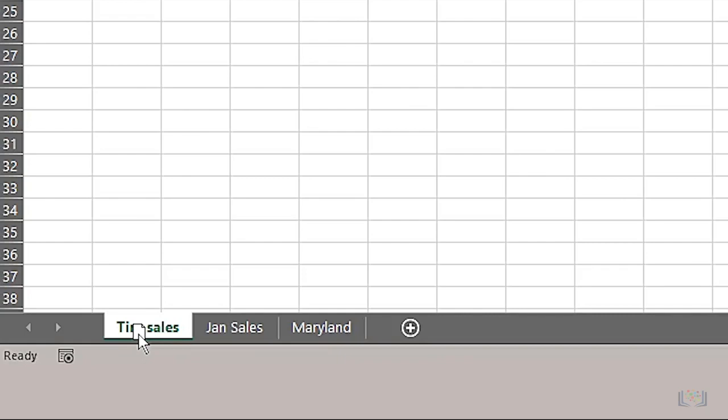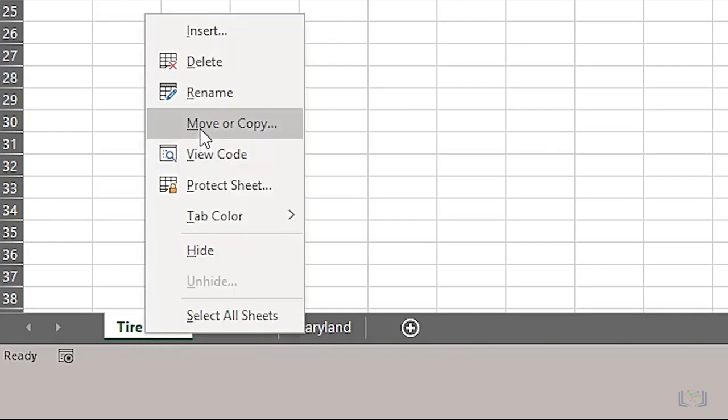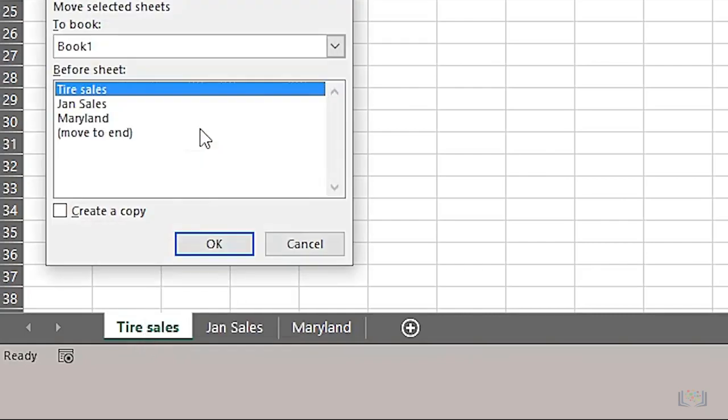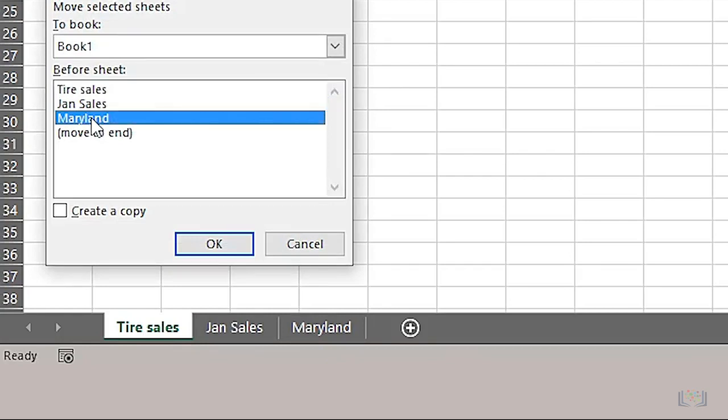Or if you are not comfortable with dragging and dropping, then the longer way of doing that is to right-click the worksheet tab, select Move or Copy, and then in the list titled Before Sheet, select where you want your worksheet tab to be placed and click OK.